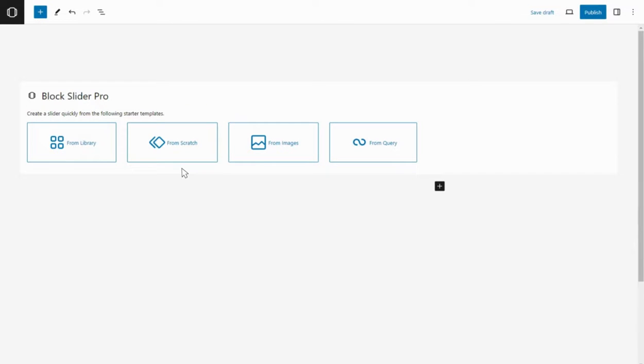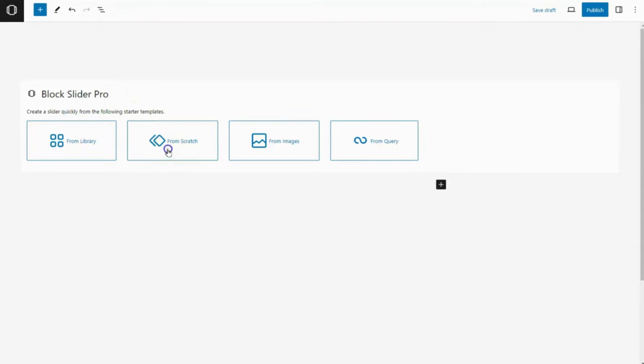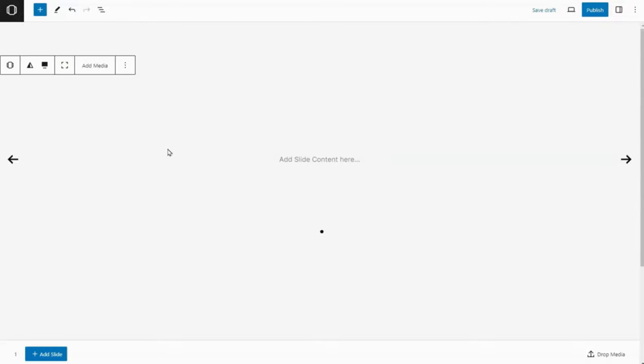You'll be greeted with several options to kickstart your slider journey, including pre-made templates or starting from images. For this tutorial, let's dive into creating one from scratch. Click on Create from Scratch to get started.